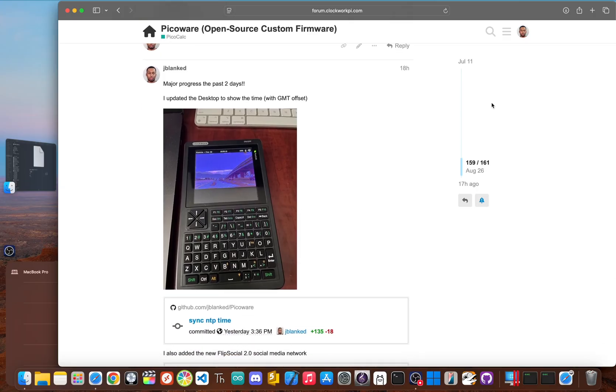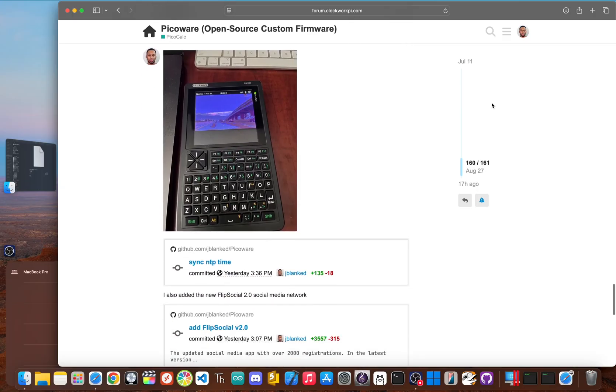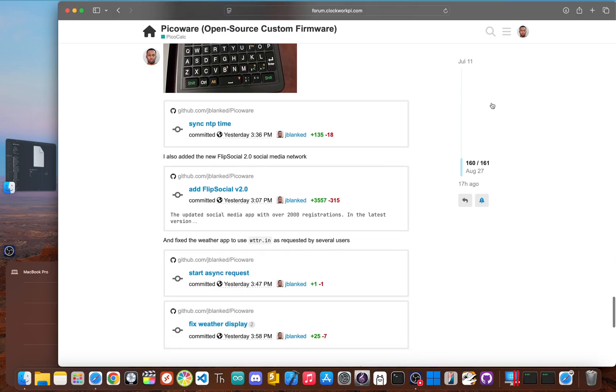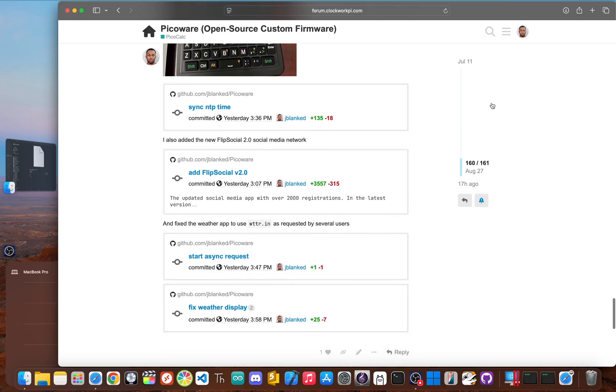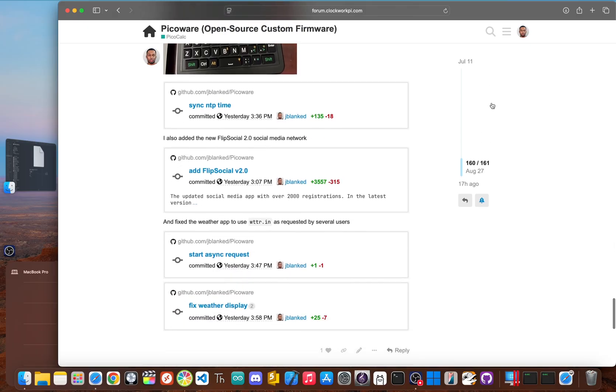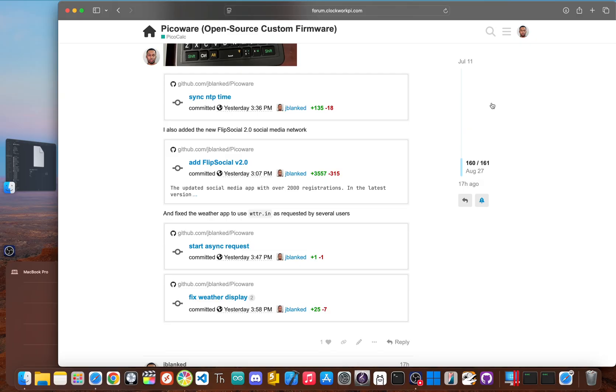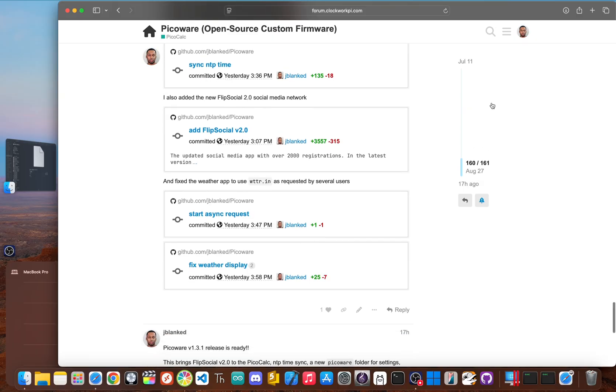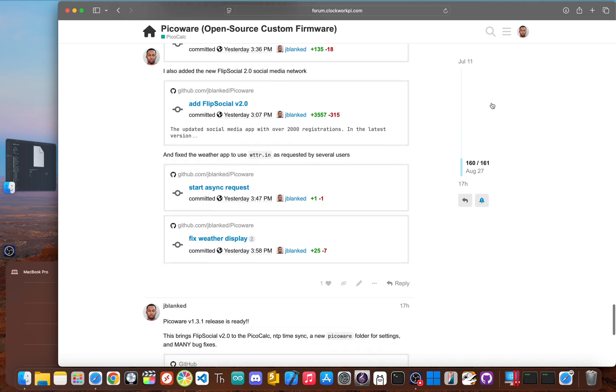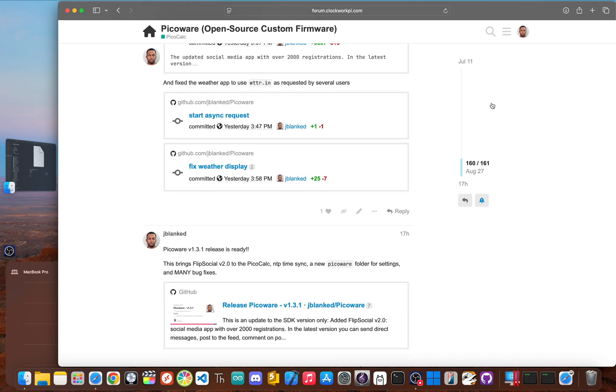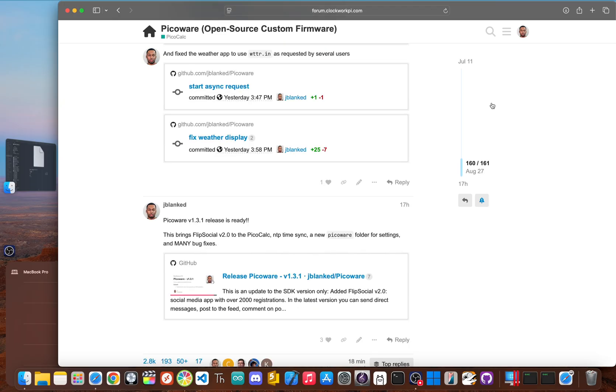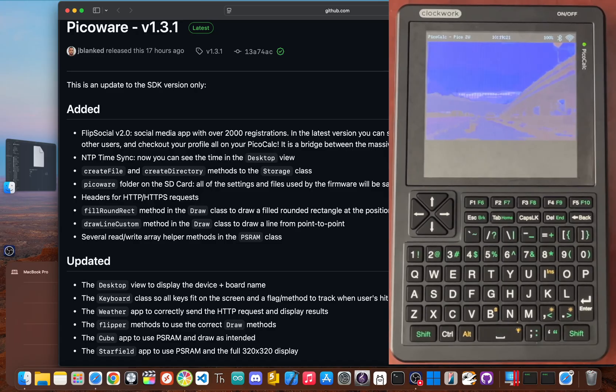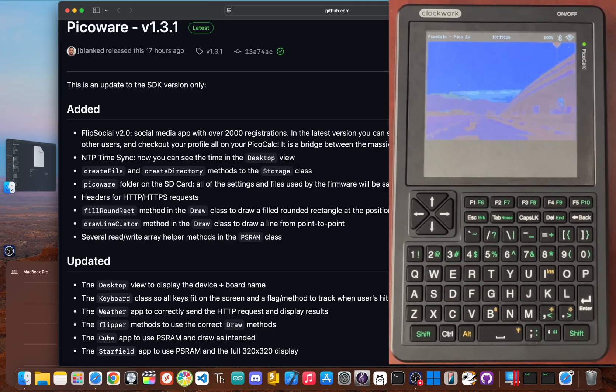Someone in the Flipper Zero community can have a conversation with a PicoCalc user, sparking an idea for a new feature. A developer can then build it and within days everyone across both devices can update their firmware and start using it. It's a living, breathing ecosystem that evolves based on what its users actually want. Proving you don't need a billion dollar company to build a real online community. All you need is a shared interest and a little bit of code.